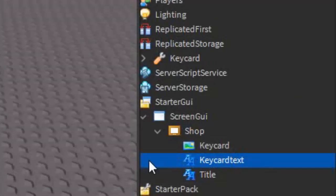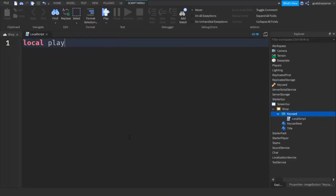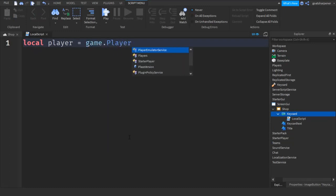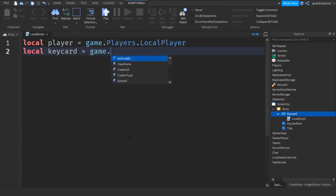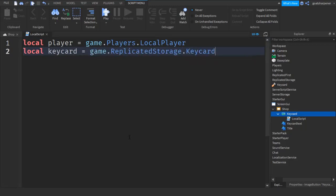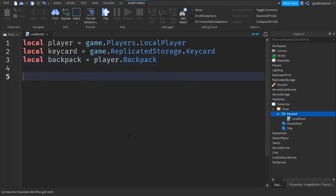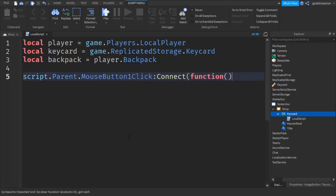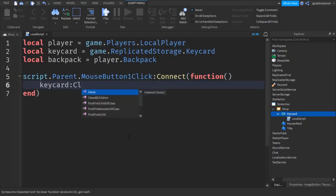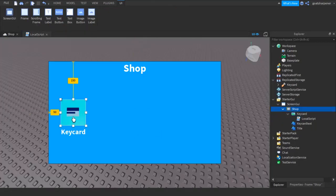The next thing we're going to do is go into the Key Card button, click the plus, and enter in a Local Script. Write: local player = game.Players.LocalPlayer. Then local keycard = game.ReplicatedStorage.keycard, because that's where we put our keycard. Then local backpack = player.Backpack. After that, go down two lines and write script.Parent.MouseButton1Click, then keycard:Clone(), then keycard.Parent = backpack. That should be the whole script for the actual keycard.